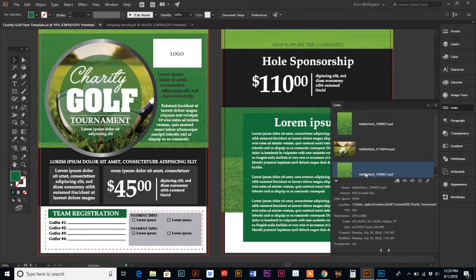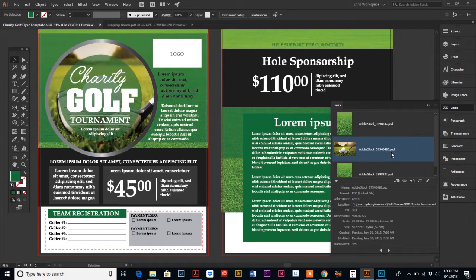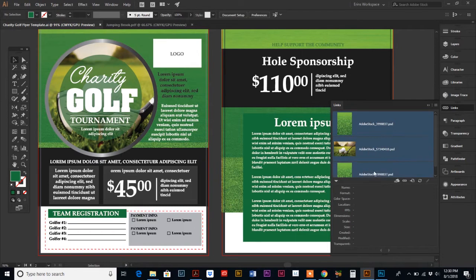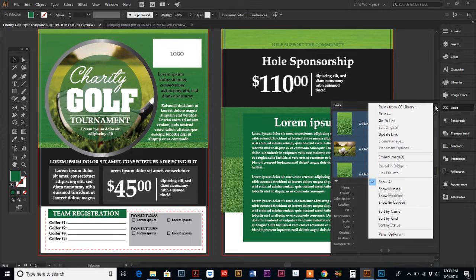Next, go to your Links palette — accessible via the shortcut on the right or through the Window menu. Your Links palette shows the images placed within your document: the grass image appears on both front and back, and the golf ball on the tee is the main image on the front. If you send this to the vendor right now, they'd open the file and get a warning saying it can't find the photos because they're saved on your hard drive. Select all three images by holding Shift and clicking each one, then go to the menu in the upper right and choose Embed Images.